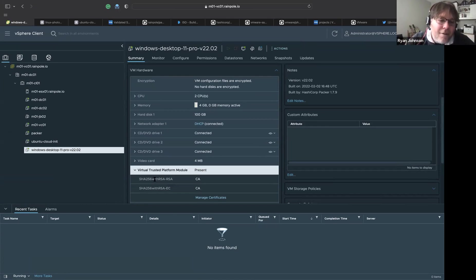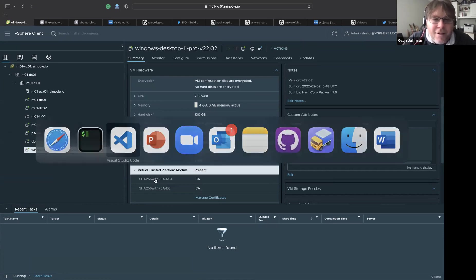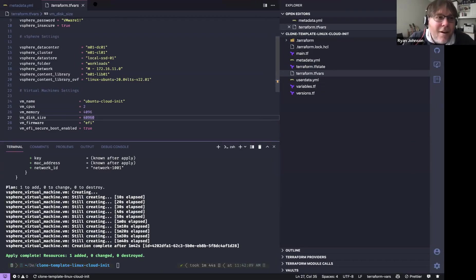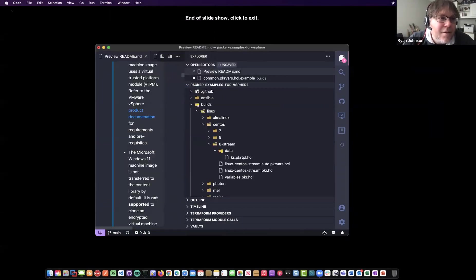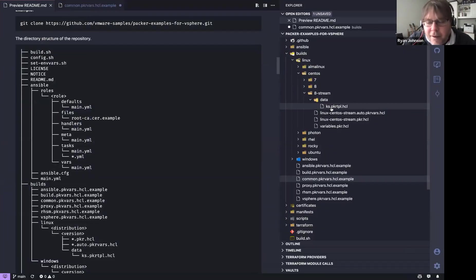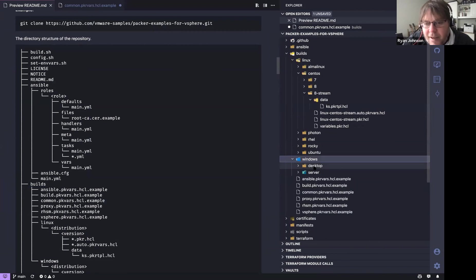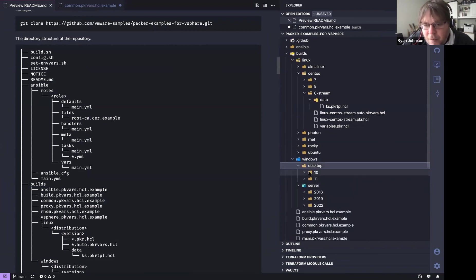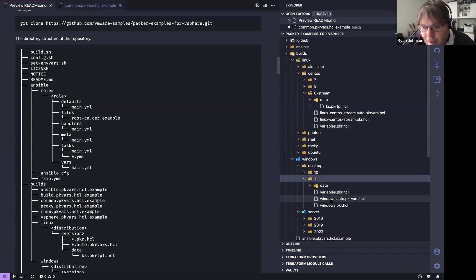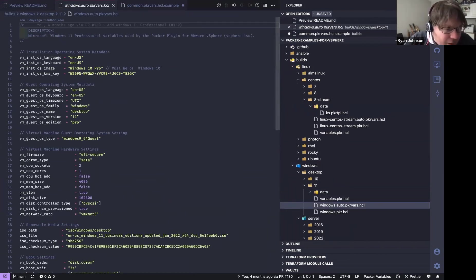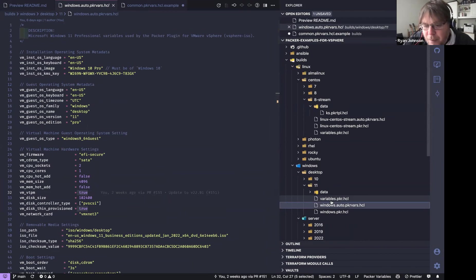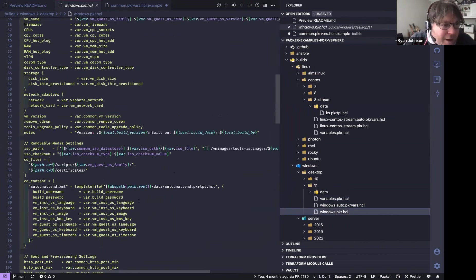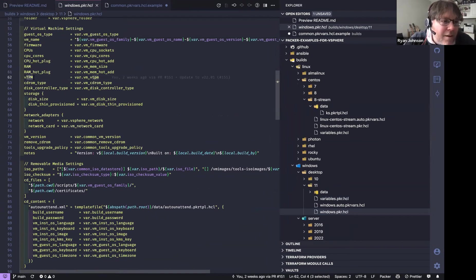Looking at the code — under the Windows desktop directory — in the '.pkvars' file you'll see the variable 'vtpm = true'. In the build definition I just set the variable 'vTPM' to that value, and that's it. If I were using this for VDI images, I'd also add the video card memory option, but you can totally customize this any way you want.